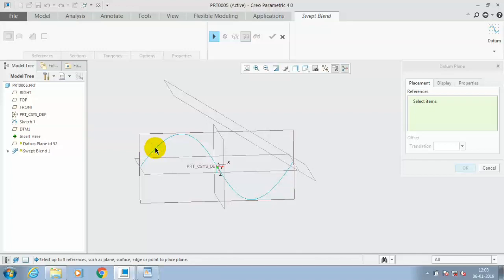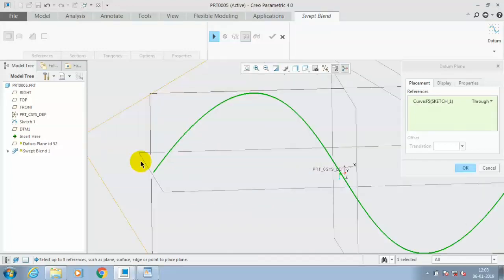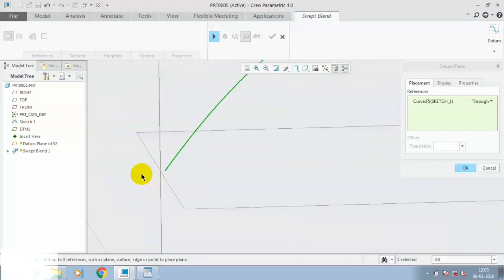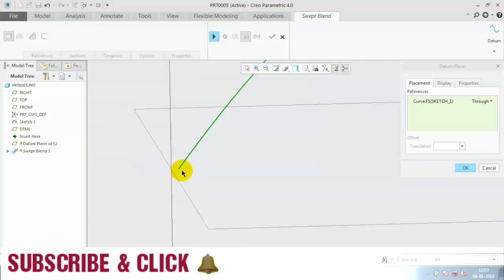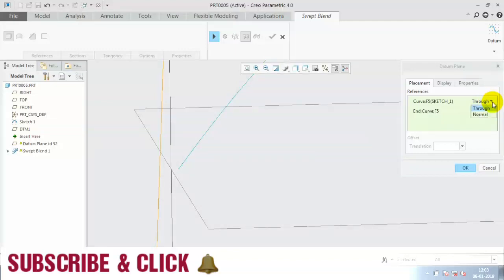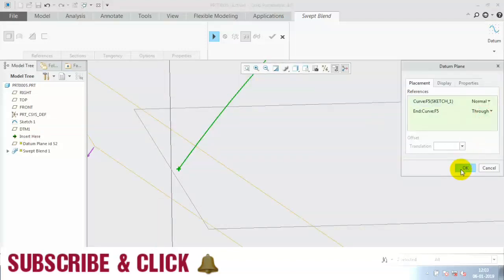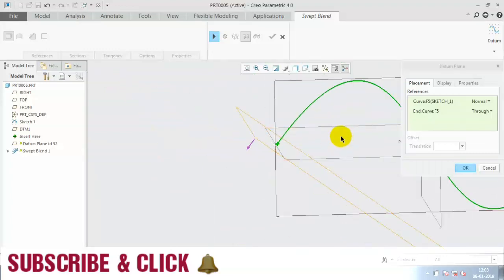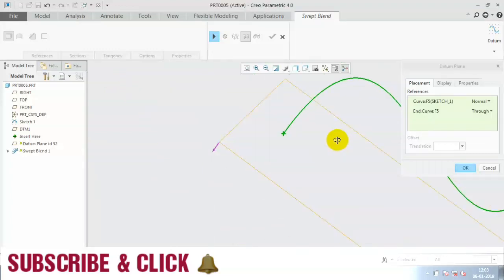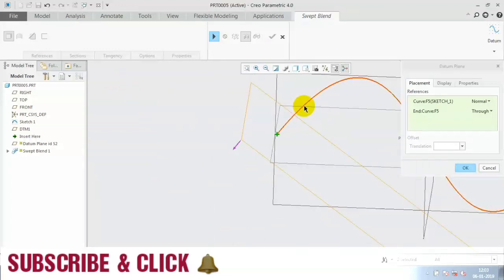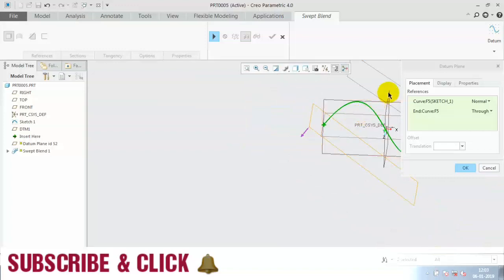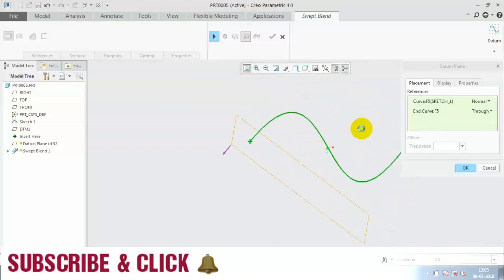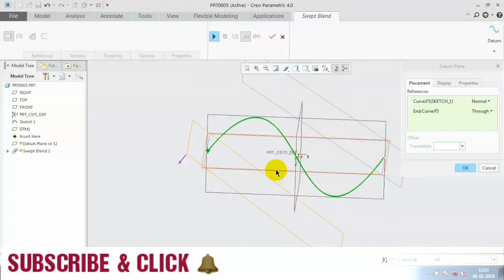Now the plane is visible here. You have to change the constraints to the curve through the normal and click OK. Now we have created two planes which are perpendicular to this curve at both ends.